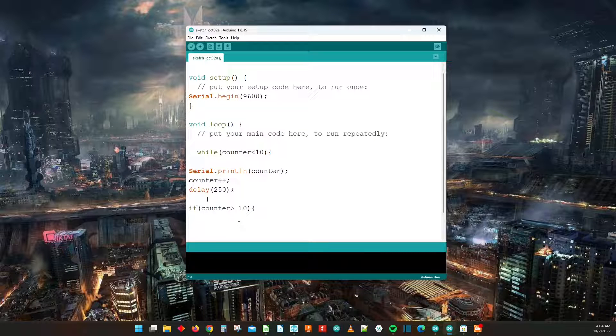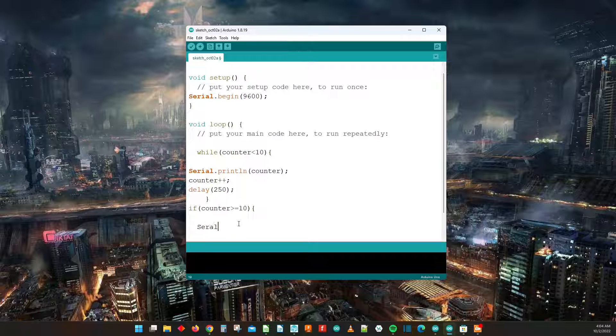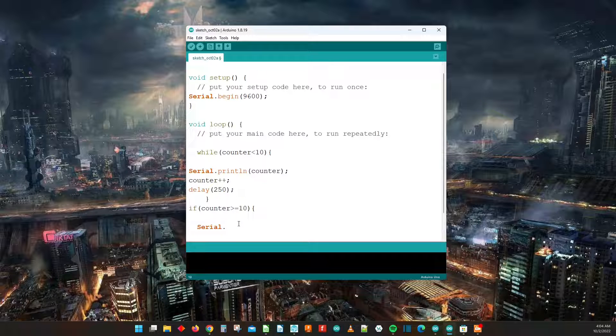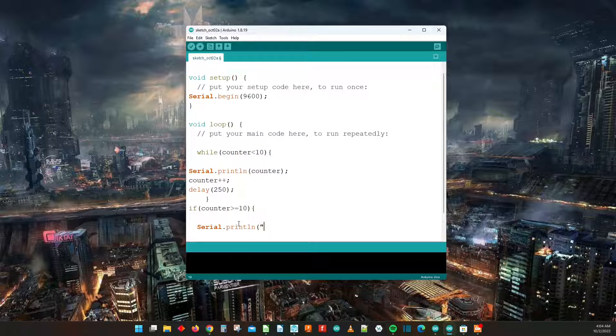So what we're going to have happen is we're going to have the serial monitor. We're going to have serial.println and what is it going to print? It's going to print counter value resetting.